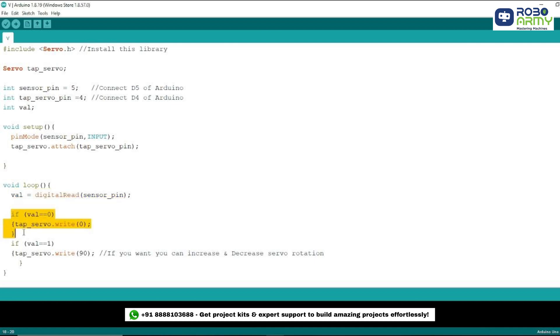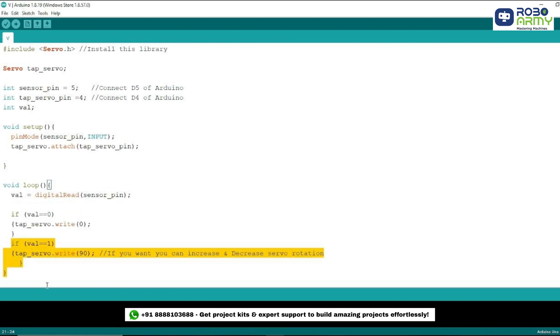Now we check if the value of val is 0 or 1. If the sensor detects no significant flow, meaning value is 0, the bridge stays down and the servo motor stays at 0 degrees. On the other hand, if the sensor detects an increase in water flow, meaning value is 1, we instruct the servo motor to move to 90 degrees, raising the bridge.